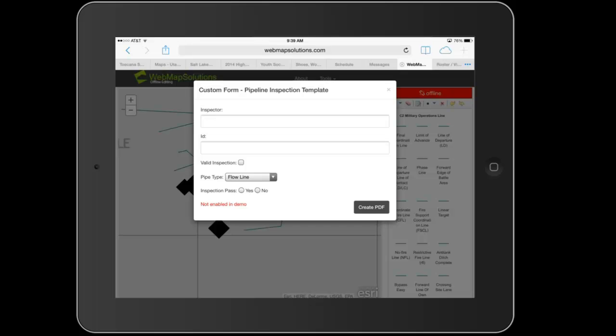So for example, if you're going to do pipeline inspections, there are certain forms that need to be filled out as part of that inspection. We've built that into this application, so on the screen here is just a sample template. So we could load any number of different templates that were based on client requirements.